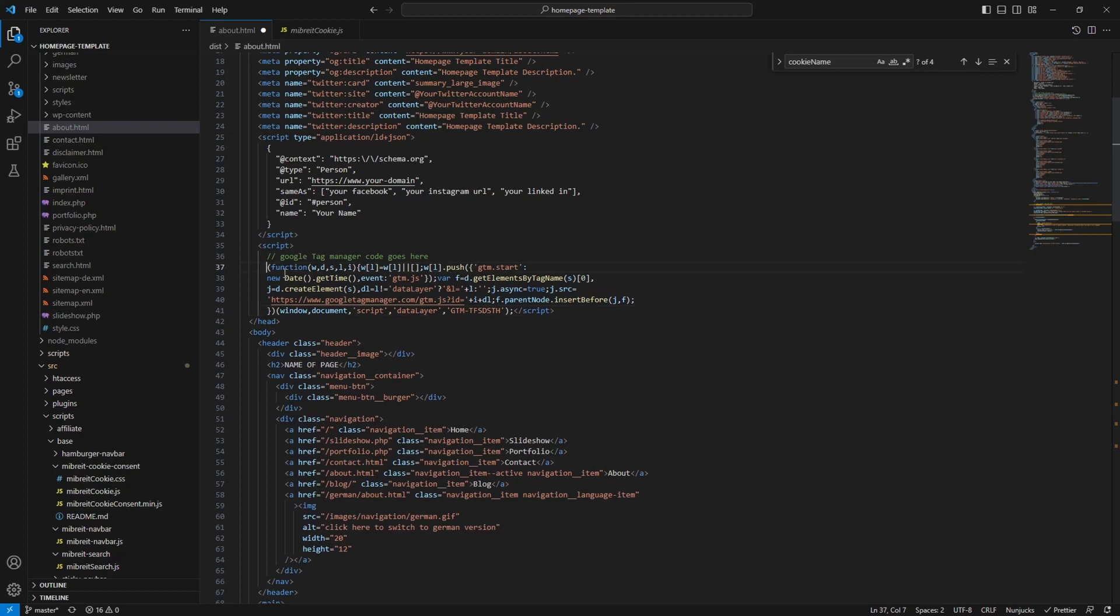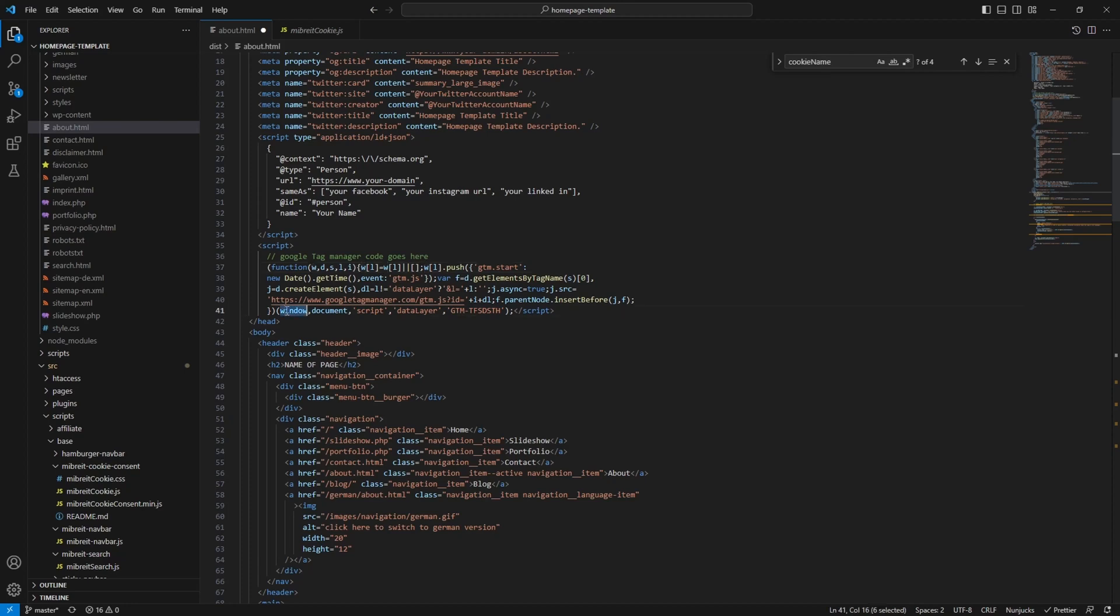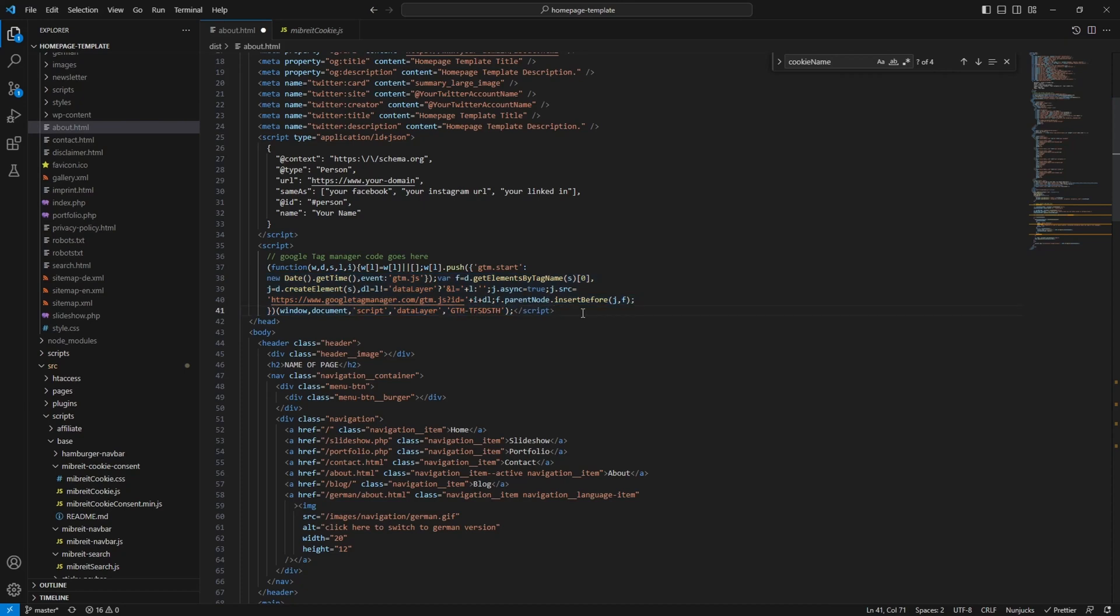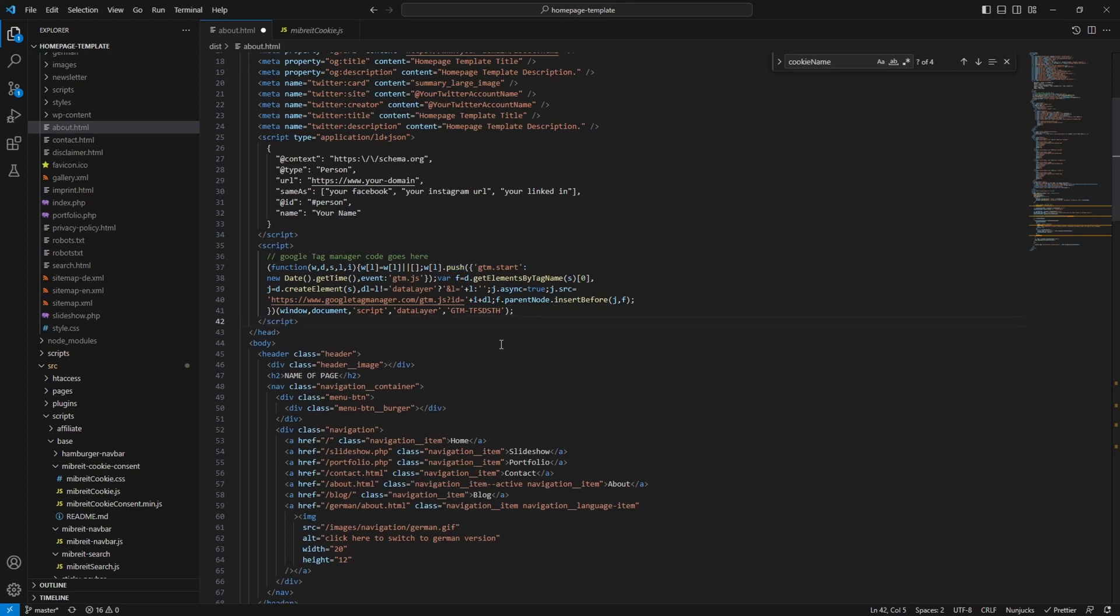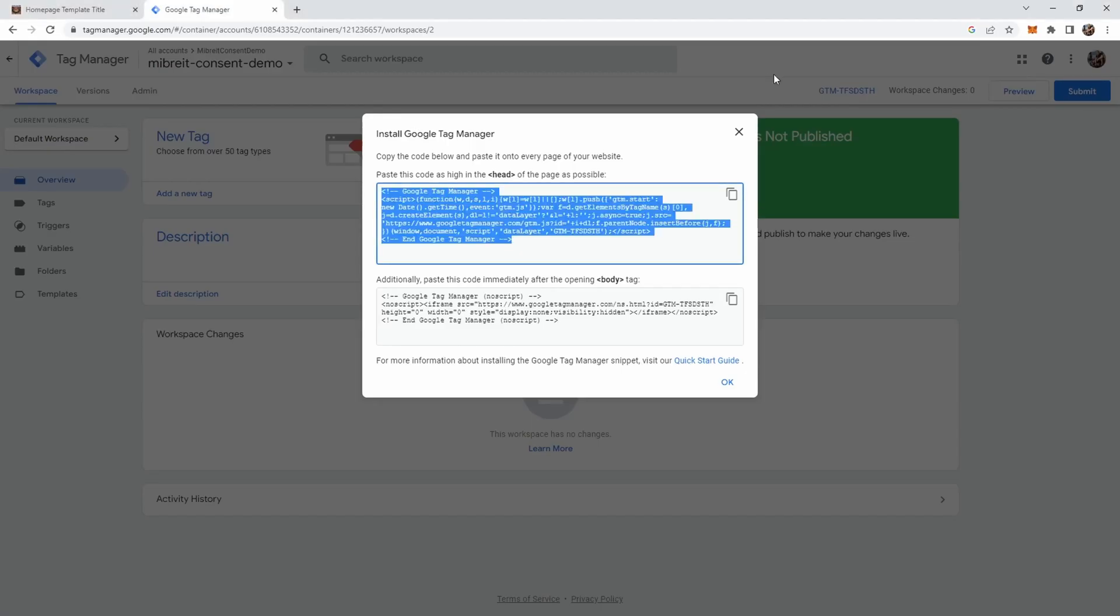So this is the code for Google Tag Manager. If you want to dissect it a bit, here it defines a function which it directly calls. So w here is basically window, d is document, s is script. It's just a minified way to write the code. In this minified version it looks pretty ugly but what it does is basically initialize the Tag Manager. Here's also the Tag ID which is important, which links this home page by this call to your account inside Tag Manager which you've just created. With this code in place Google Tag Manager will be initialized when the page loads, but currently this doesn't do anything.